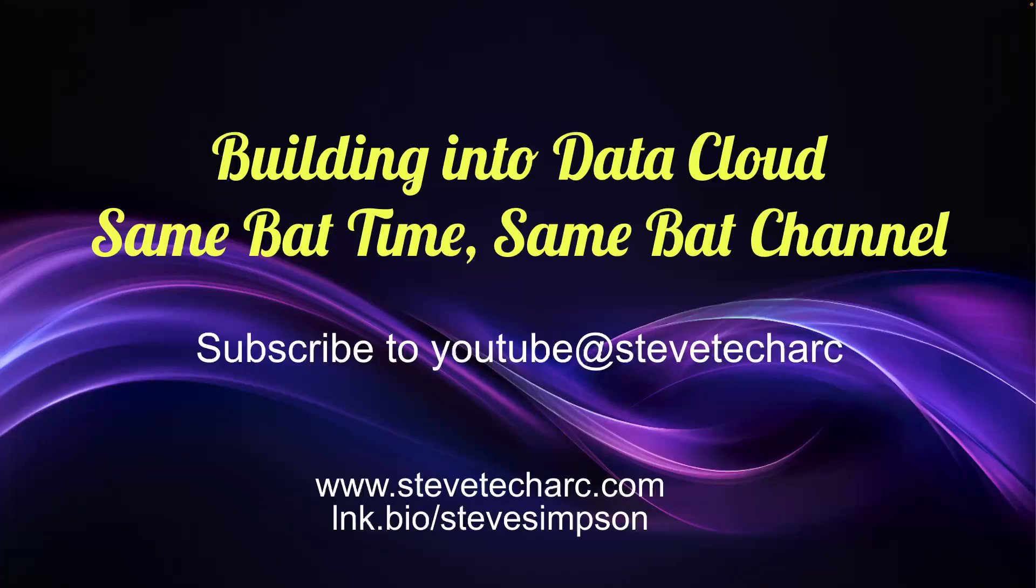So thank you for building into data cloud. Join me again, same bat time, same bat channel. Subscribe to YouTube, Steve TechArk, www.stevetecharc.com and hit the like button. Thank you very much.